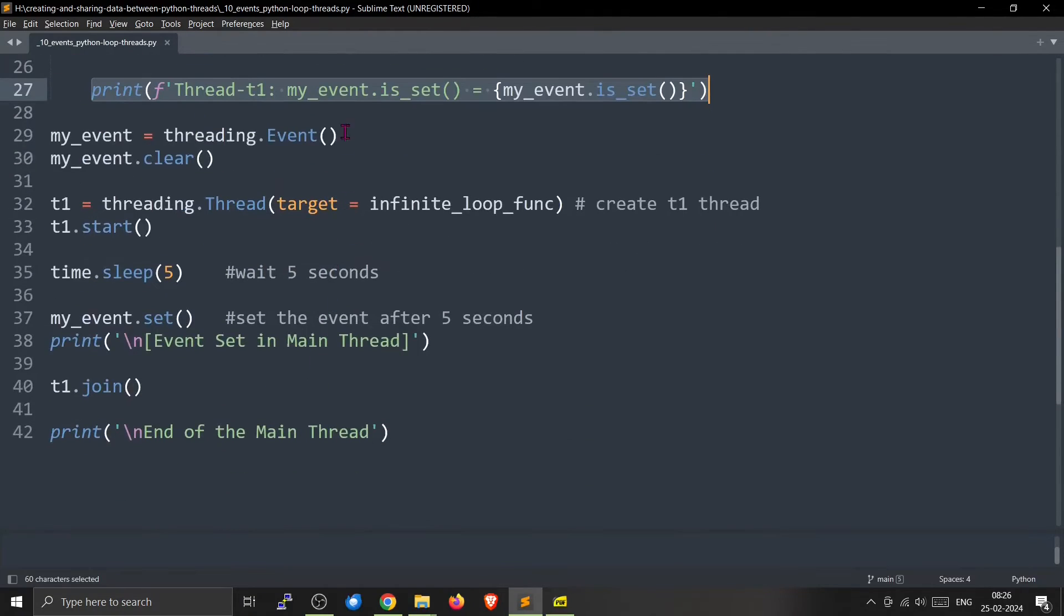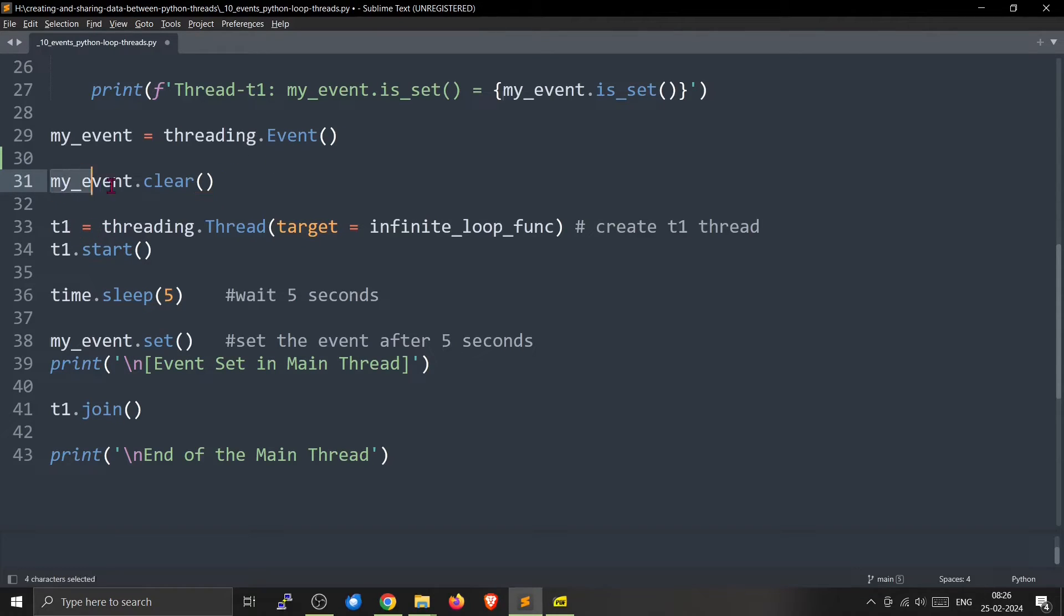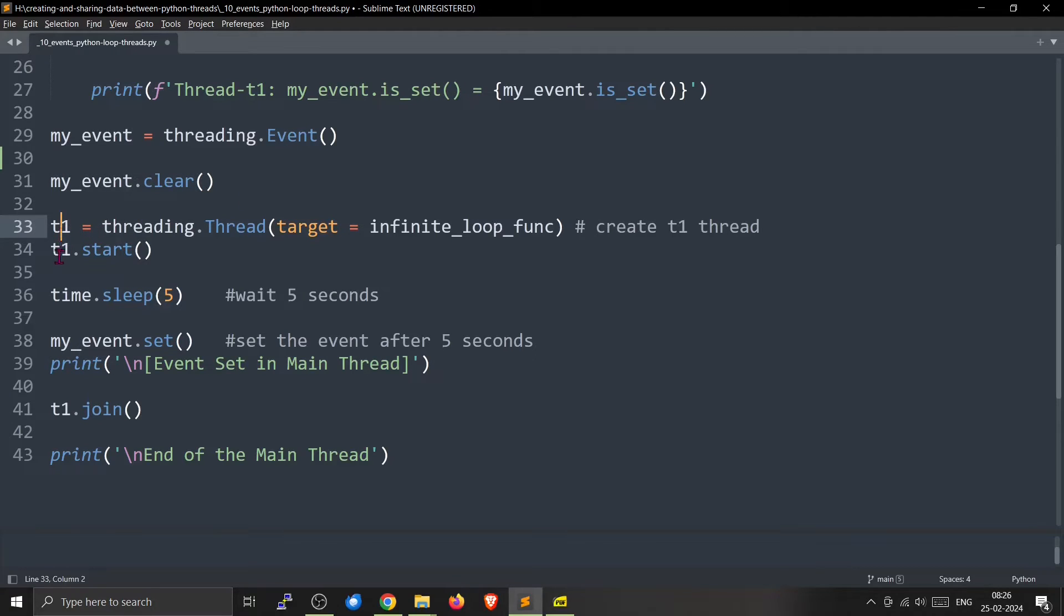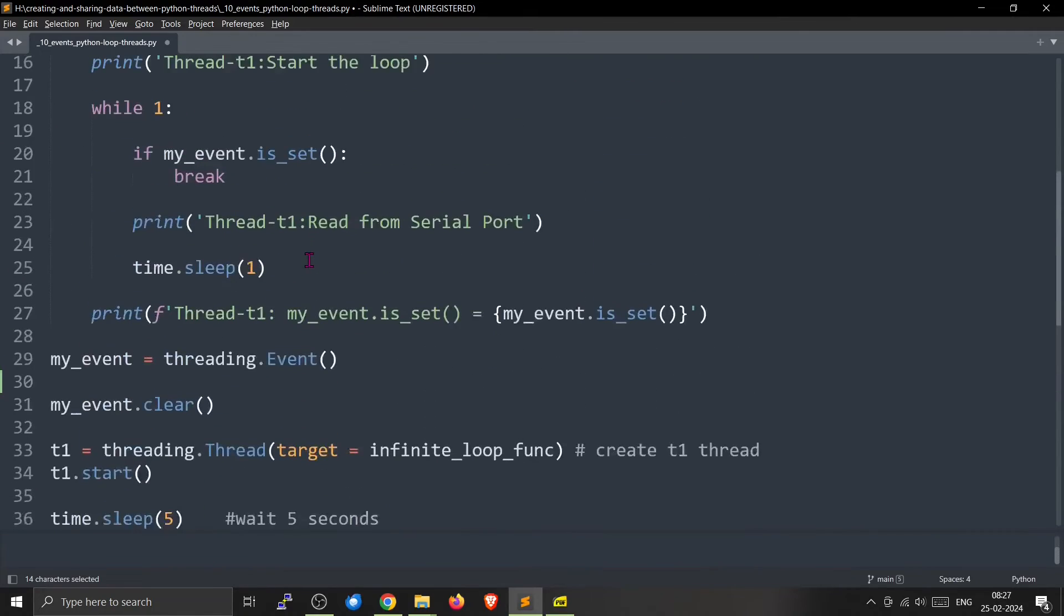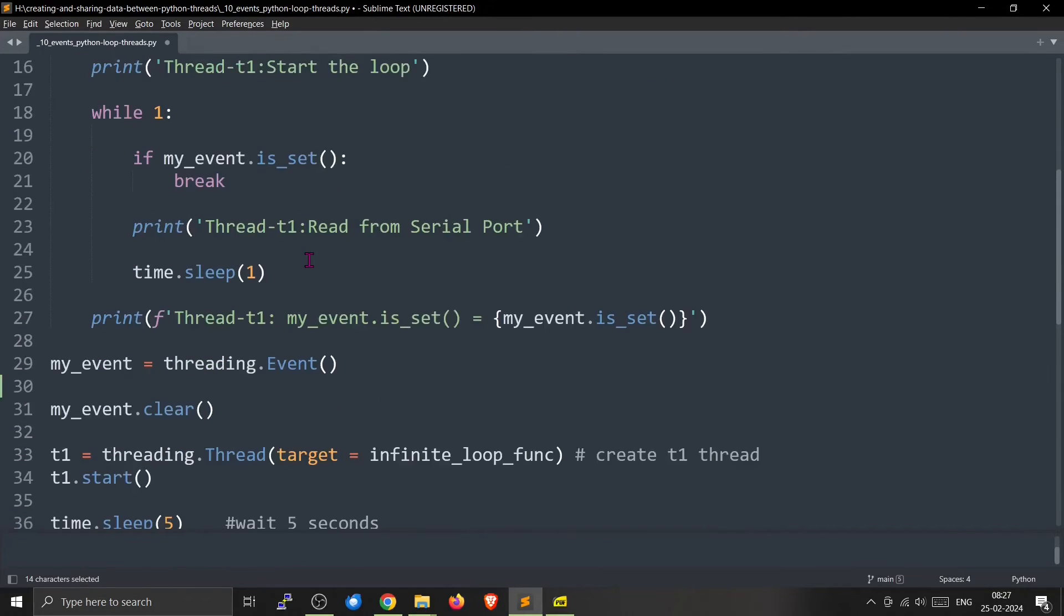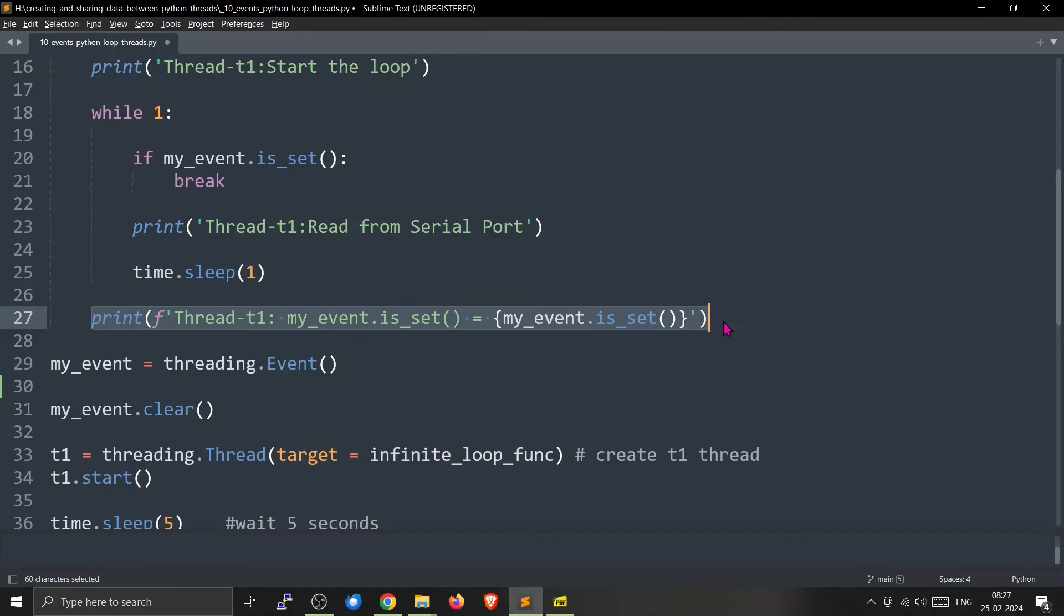So we will do the same thing here. We will create my_event. Now we will create the thread, we will start the thread, then we will wait for five seconds. So here my_event will be set after five seconds. So once it is set they will exit from here and this particular line will run.